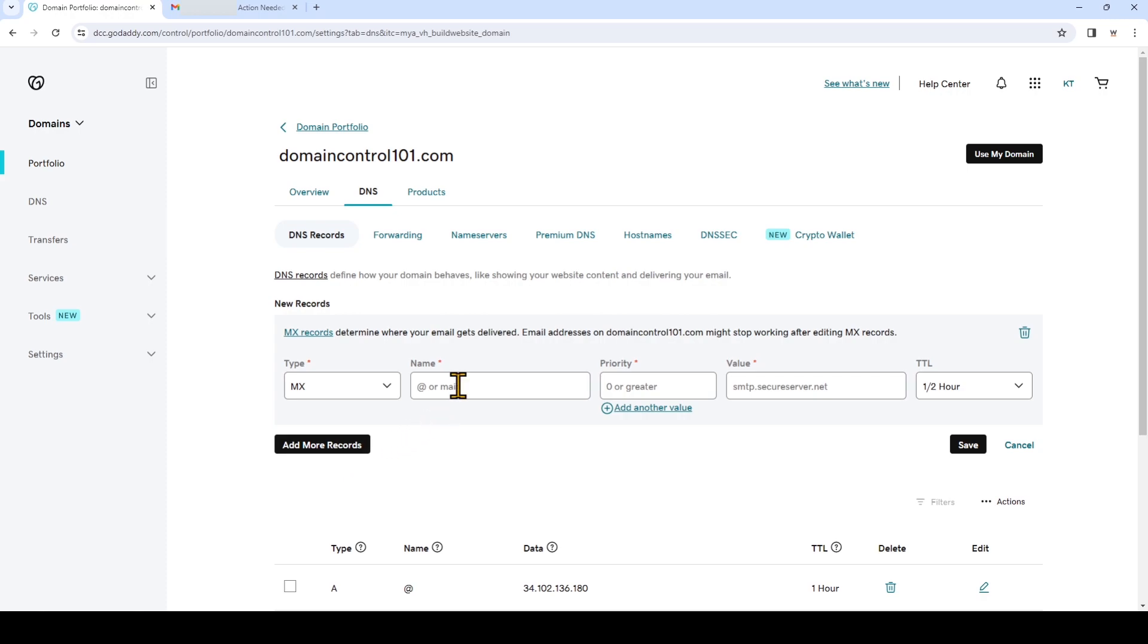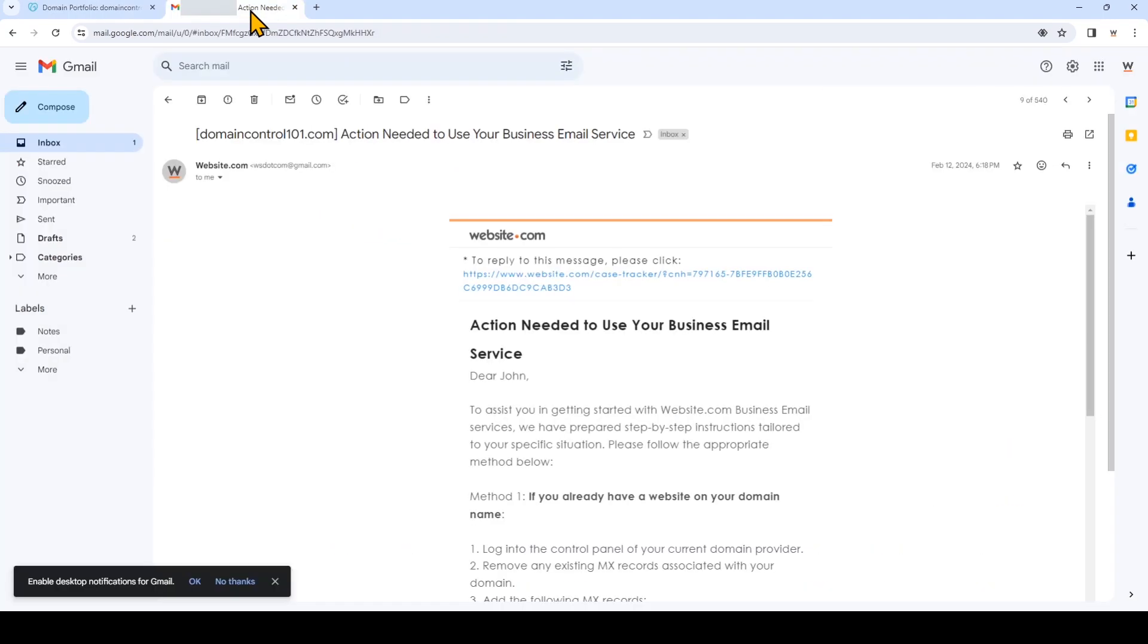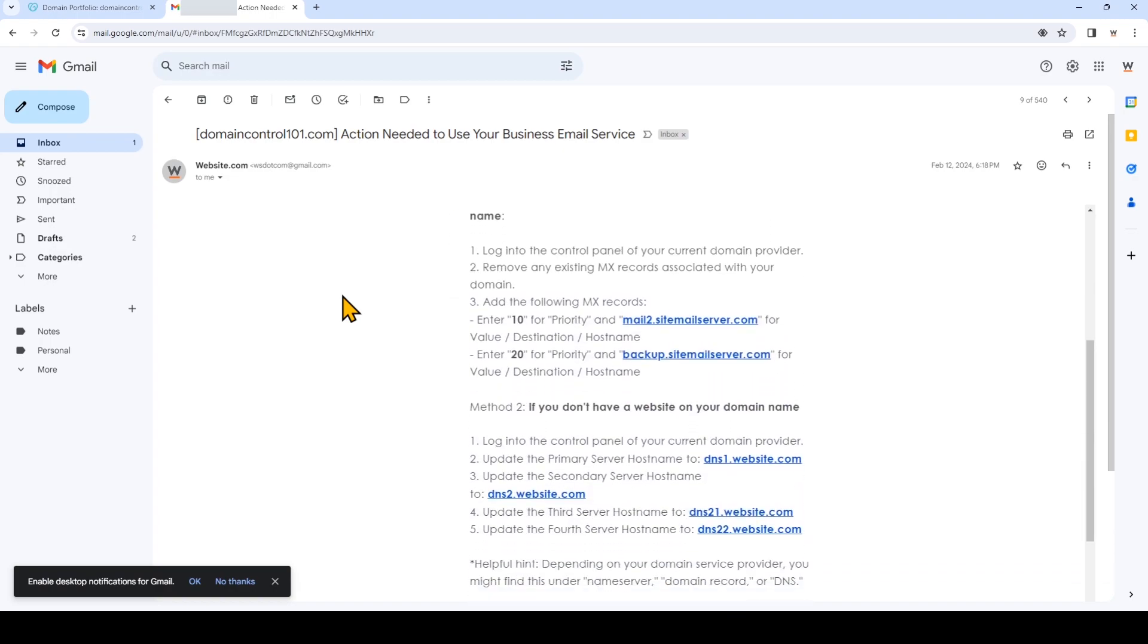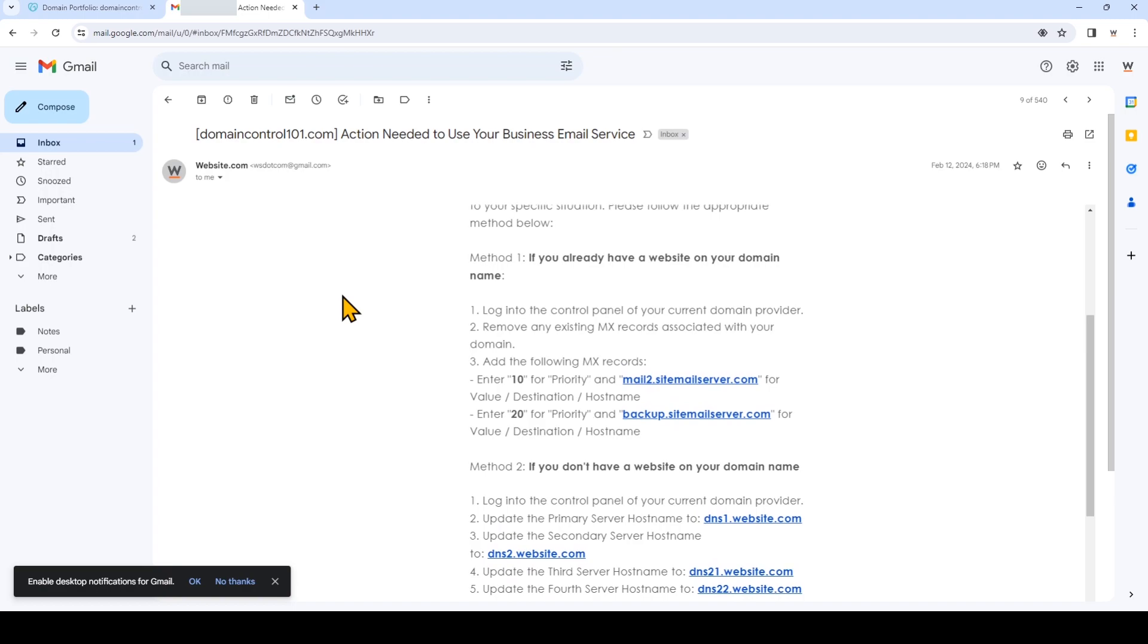Now I'm going to open an email that I received when I signed up for the business email plan and everyone who subscribed to business email services while having a domain registered somewhere else will have received this email. Look for the subject line action needed to use your business email service. We're going to follow method number one if you already have a website on your domain name.